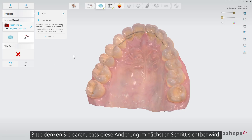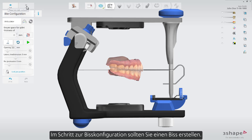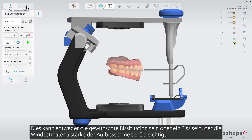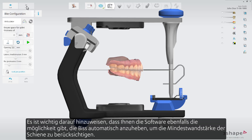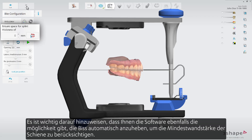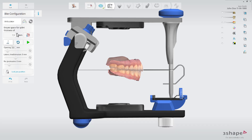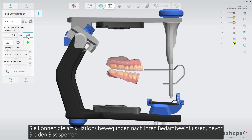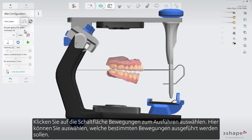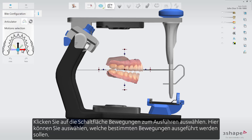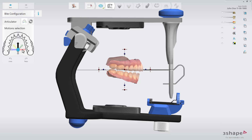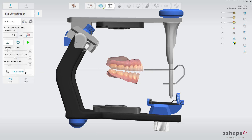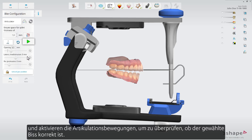Please remember this change will become visible in the next step. In the bite configuration step you can construct a bite — either the target bite or a bite that could accommodate an occlusal splint of a certain thickness. The software enables you to open the bite to the given splint thickness. You can also select the specific articulated and non-articulated motions before you lock the bite. Press the select motions to perform button and choose which specific movements you wish to be performed. Lock jaw position and run articulation to check if the chosen bite is correct.